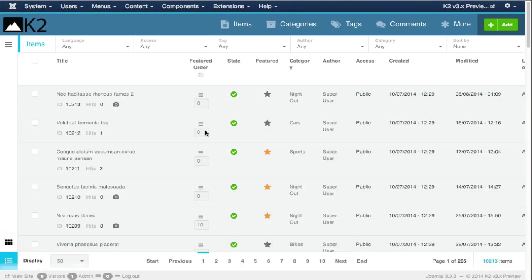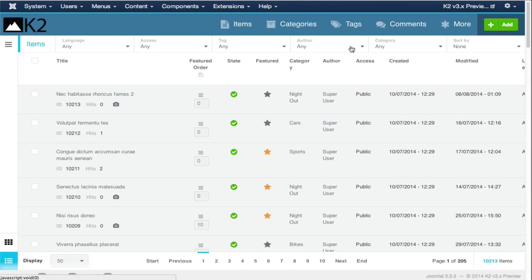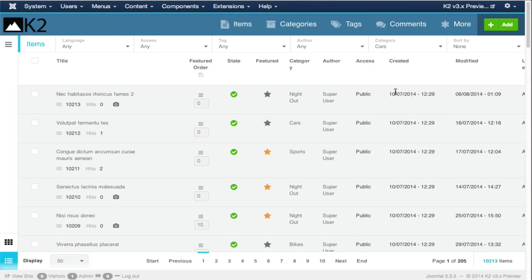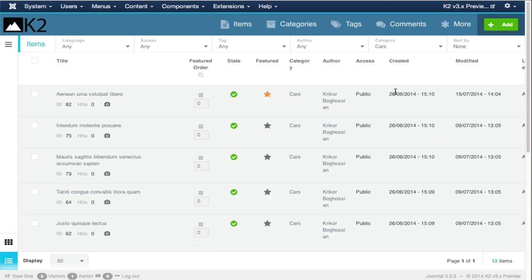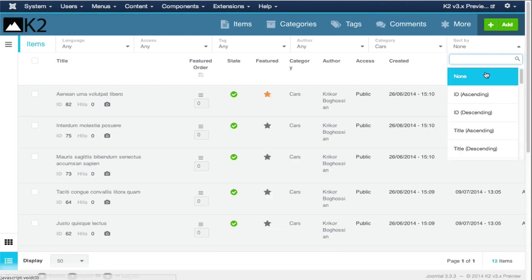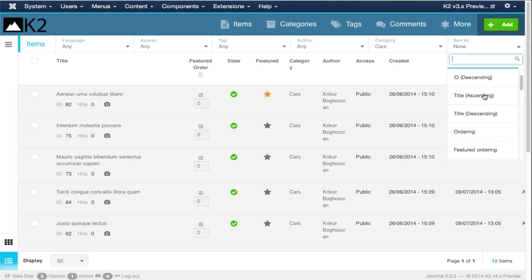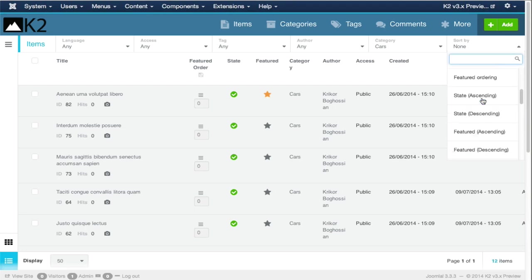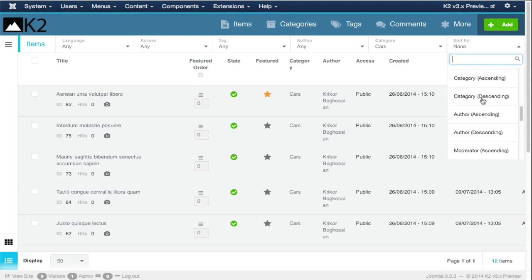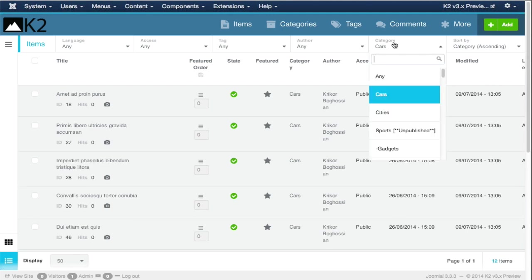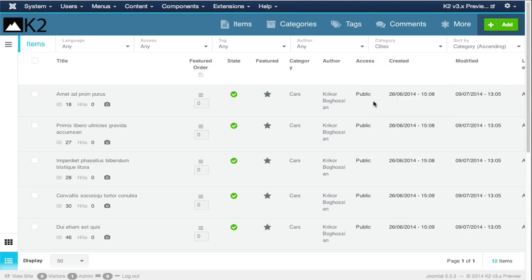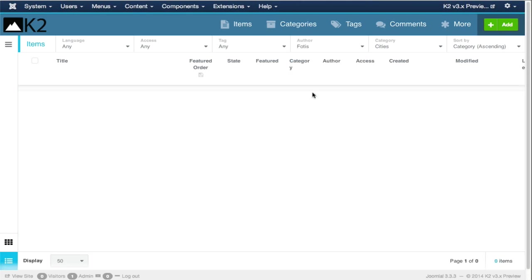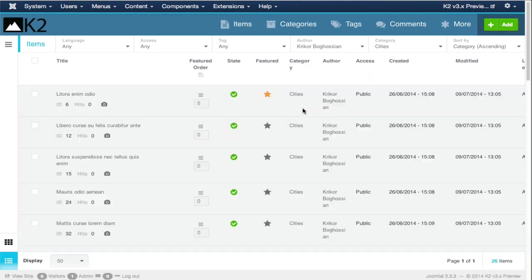I'm going to switch back now to the items view. Previously, I talked about the filters and how we've managed to keep only the things that you should see in the backend. We've kept the viewing filters. I can, for example, filter the cars category. As you saw, the change was near instant. We have the two-way filters. That means the filters that reorder your items table, ascending or descending, by title, by state, by feature state, by category, and so on. You can combine all these filters. As you can see, it's quite fast compared to K2 version 2.